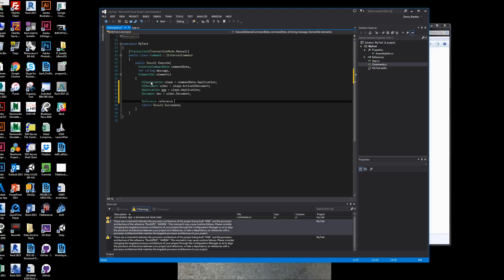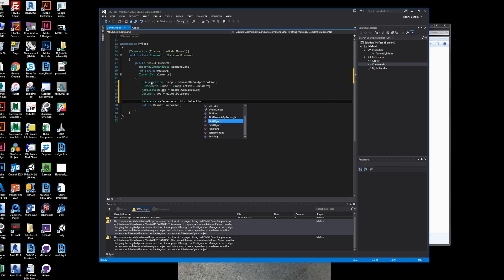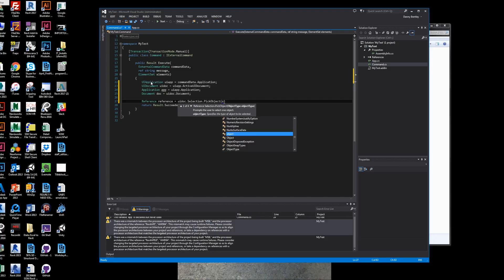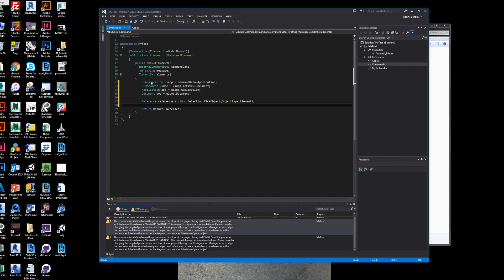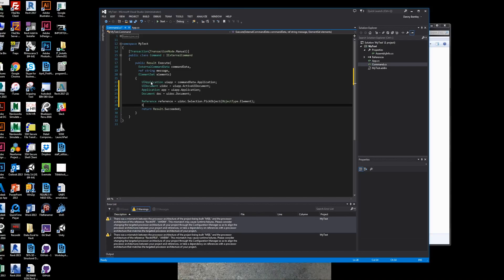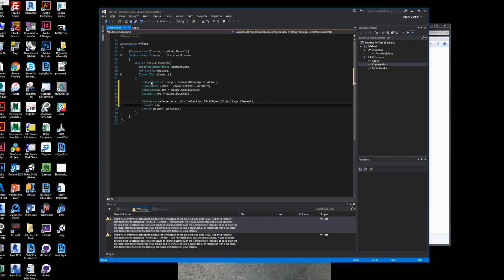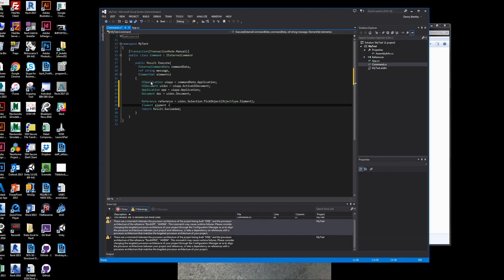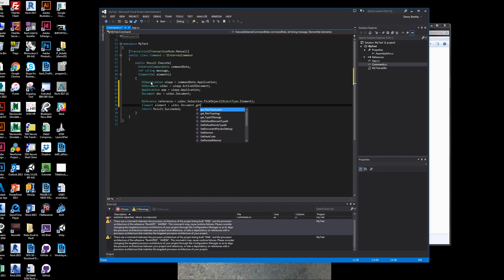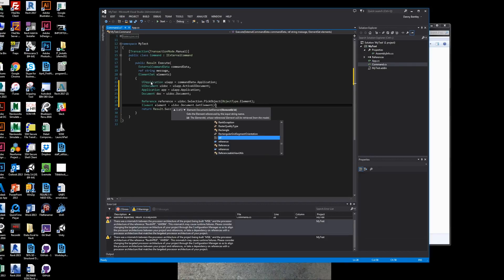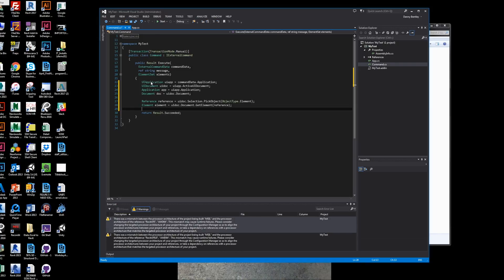To select an element, you'll want to select a reference of the user interface document selection. You'll want to pick the object, and the object type that you would like to select is an element. The next thing you want to do is grab the element from the UI document - the document which you're using - the get element of the reference element ID that you selected.